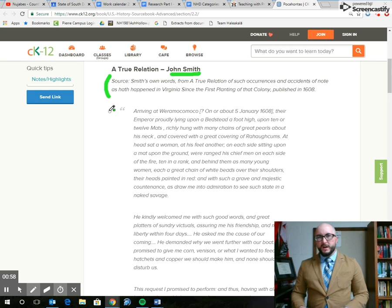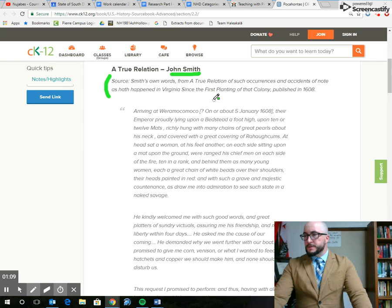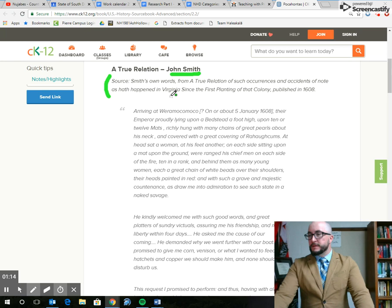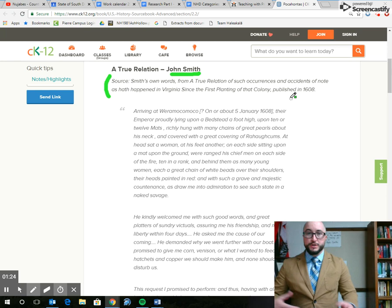You'll notice that we have these two lines of source information. Whenever you're sourcing something, you might only need to look at those two lines, at least for the first few skills. So we're looking at the lines. It says, in Smith's own words, from A True Relation of such occurrences and accidents of note as have happened in Virginia since the first planting of that colony, published in 1608. So it sounds like he published his journal, something that he actually shared with people.